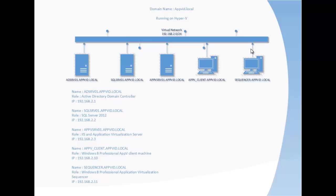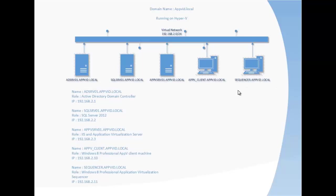The sequencer we are going to sequence applications on it, and I will also show you how you can prepare the sequencer on Hyper-V so you can use the same machine again and again without recreating the machine. The sequencer requires that the machine is clean and has some services disabled.